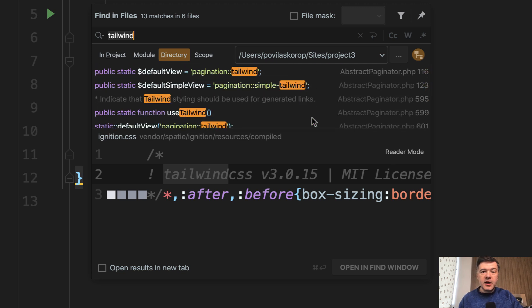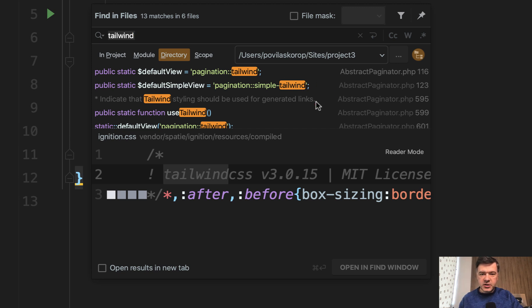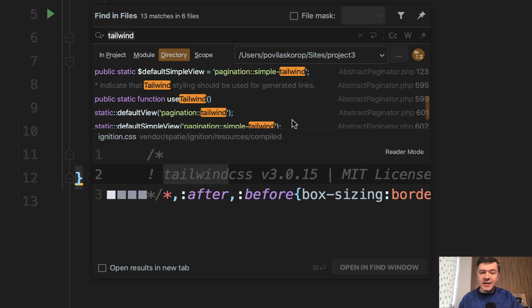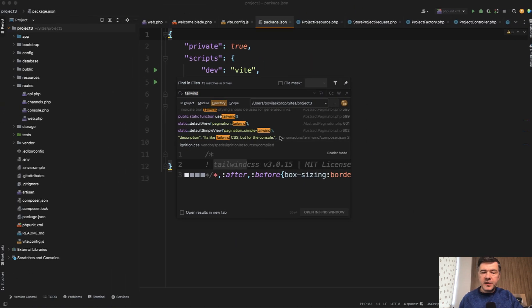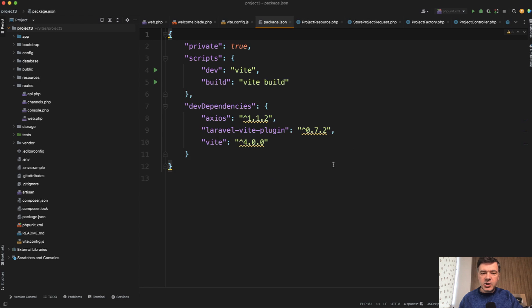The only thing that Laravel kind of promotes inside of its functionality is pagination Tailwind, which is by default Tailwind, but you can easily switch that to Bootstrap. So it's a myth and misconception to say that Laravel by default is Tailwind.